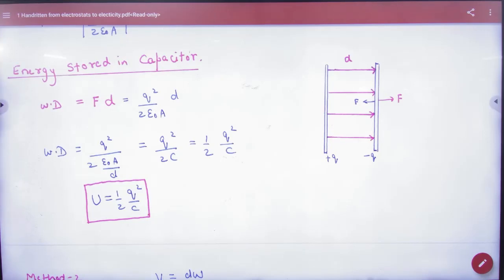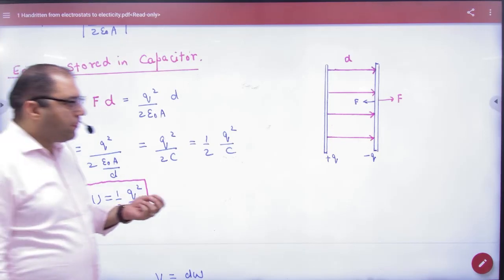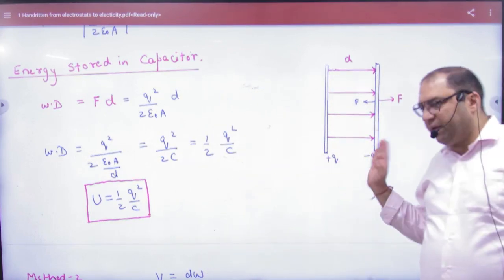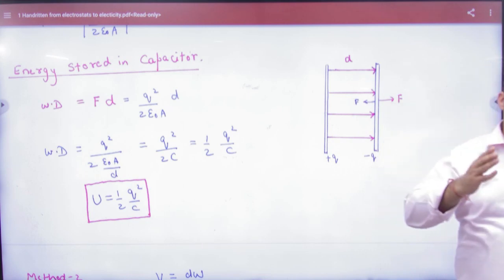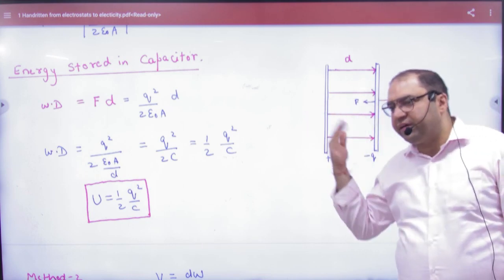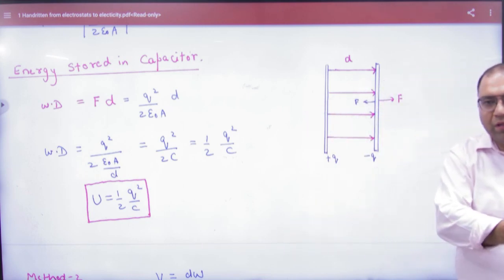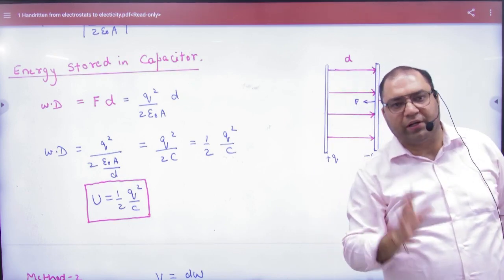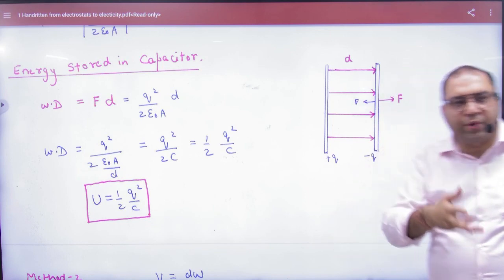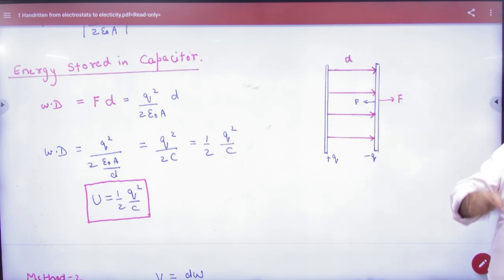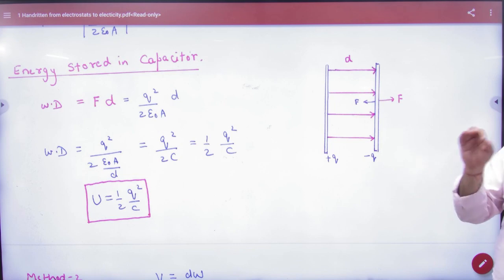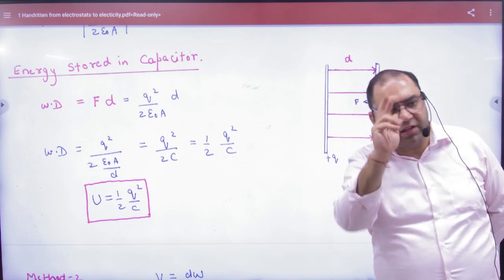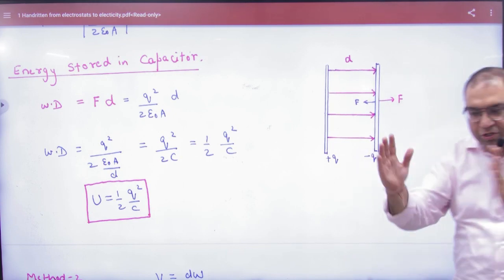Energy stored in a capacitor: imagine you have plates of a capacitor with plus Q and minus Q charges. The electric field is present from positive to negative. We need to find the electrostatic field energy stored in the form of an electrostatic field. To calculate it, we talk about potential energy stored in a body when you work against nature — consider that work positive.